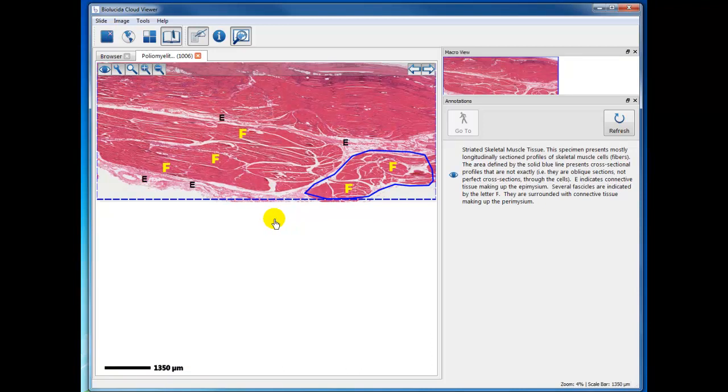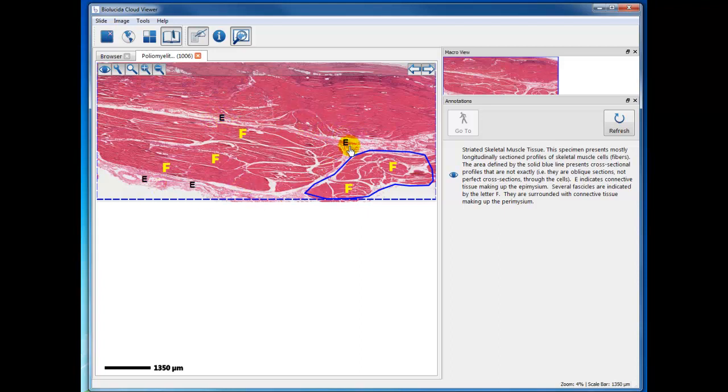The annotation is showing you fascicles of skeletal muscle, and then the epimysium, which is surrounding a whole group of fascicles. It's the connective tissue wrapping of muscle. That's why it's labeled E.